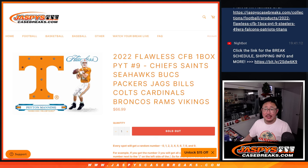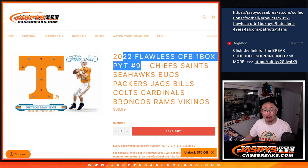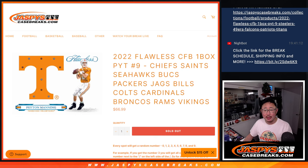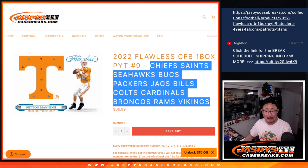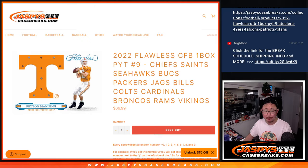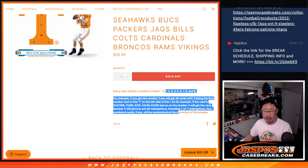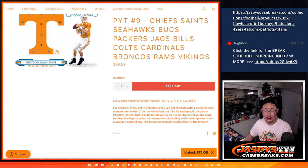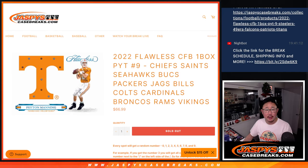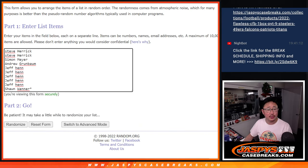Hi everybody, Joe for Jaspi's CaseBreaks.com coming at you with a random number block randomizer for that collegiate football break. Pick your team nine, featuring a ton of teams here. That's how it works. Big thanks to this group for making it happen. Appreciate it.